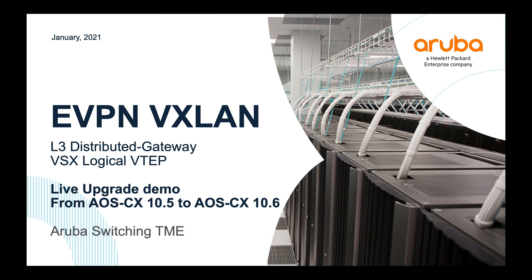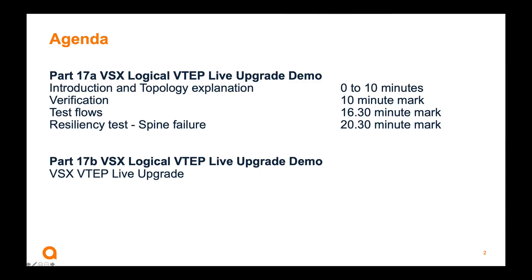You will see both layer 2 and layer 3 network connectivity across the data center networking fabric using EVPN and layer 3 distributed gateways. This is the agenda for this video and for anyone who would like to fast forward, we have provided timings to enable you to skip to the desired section. So Vincent, could you please explain the demonstration and topology?